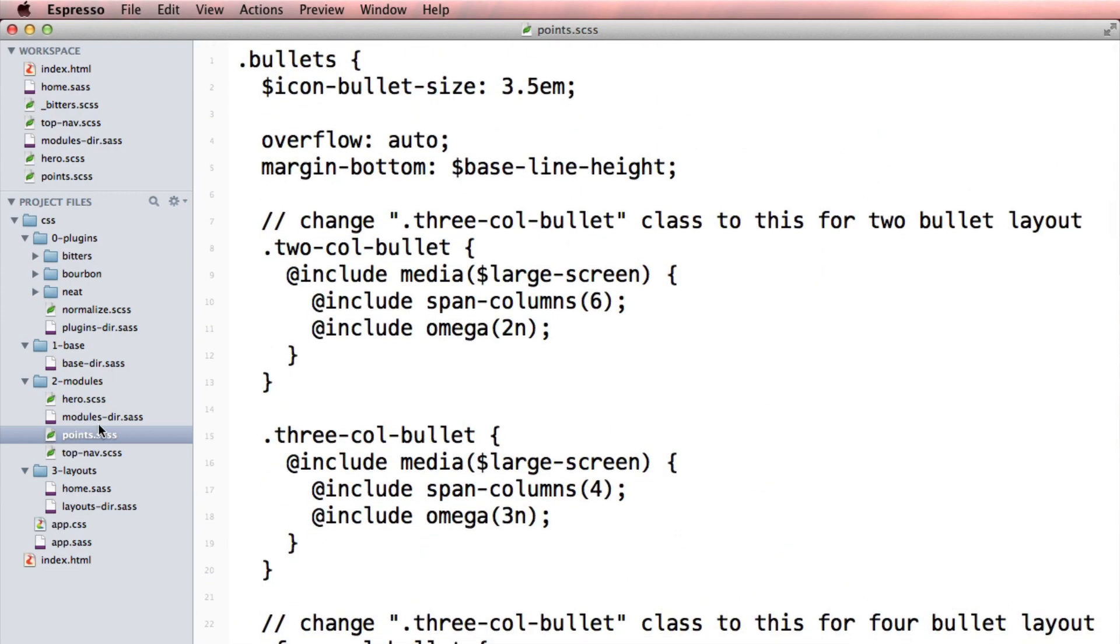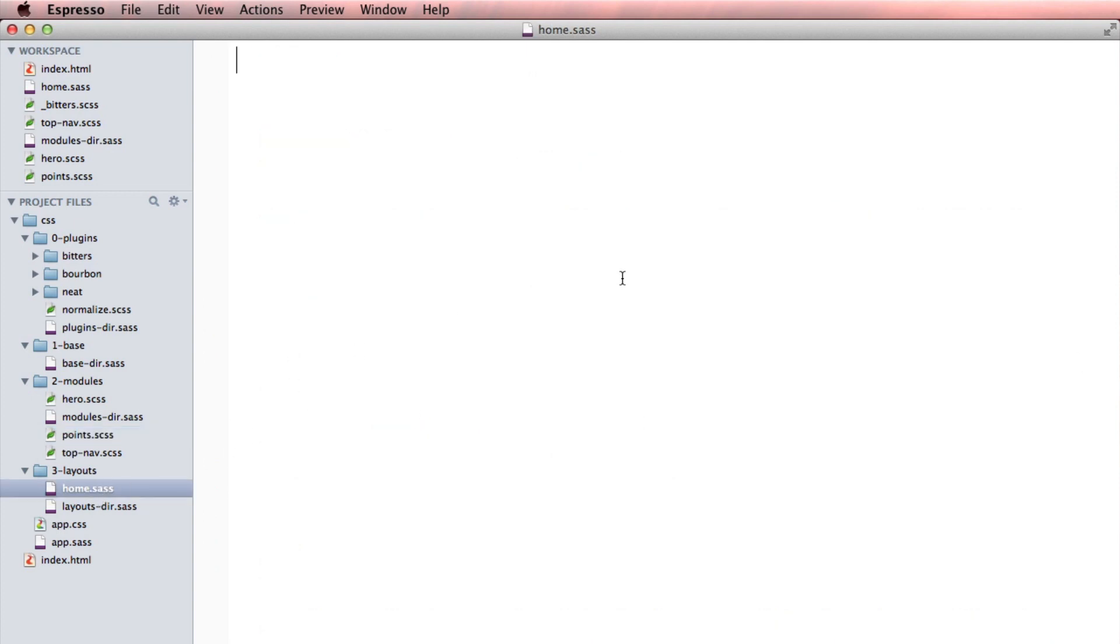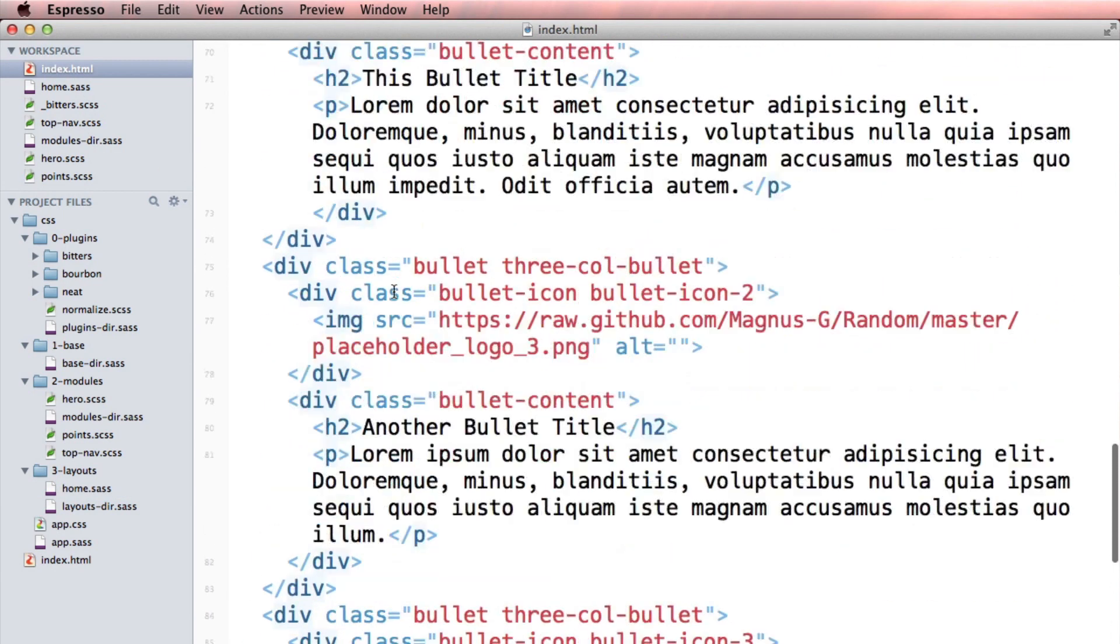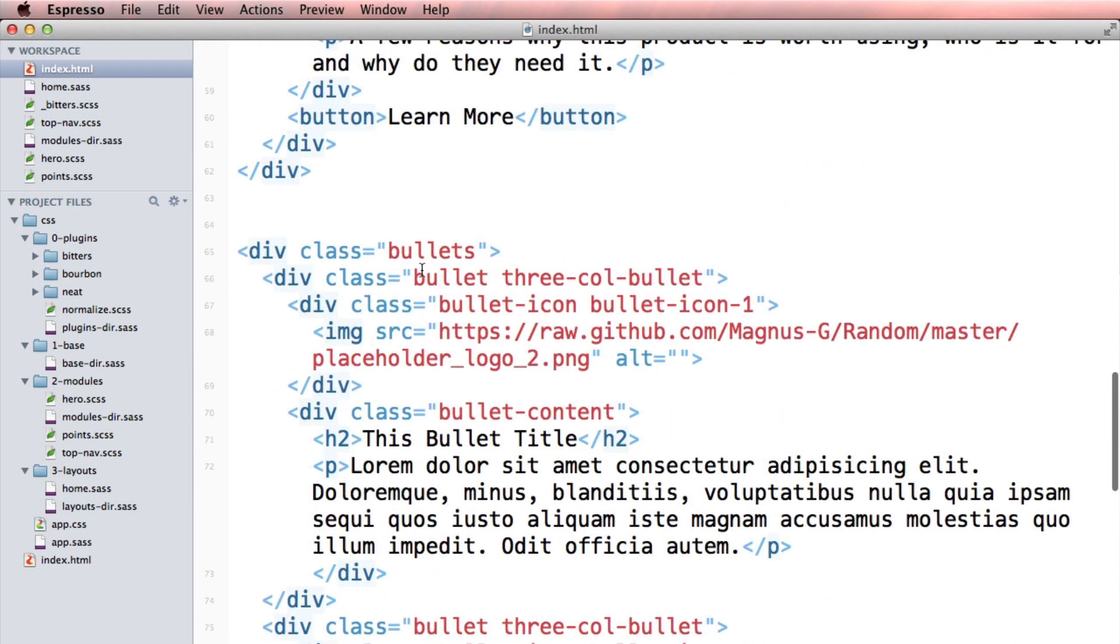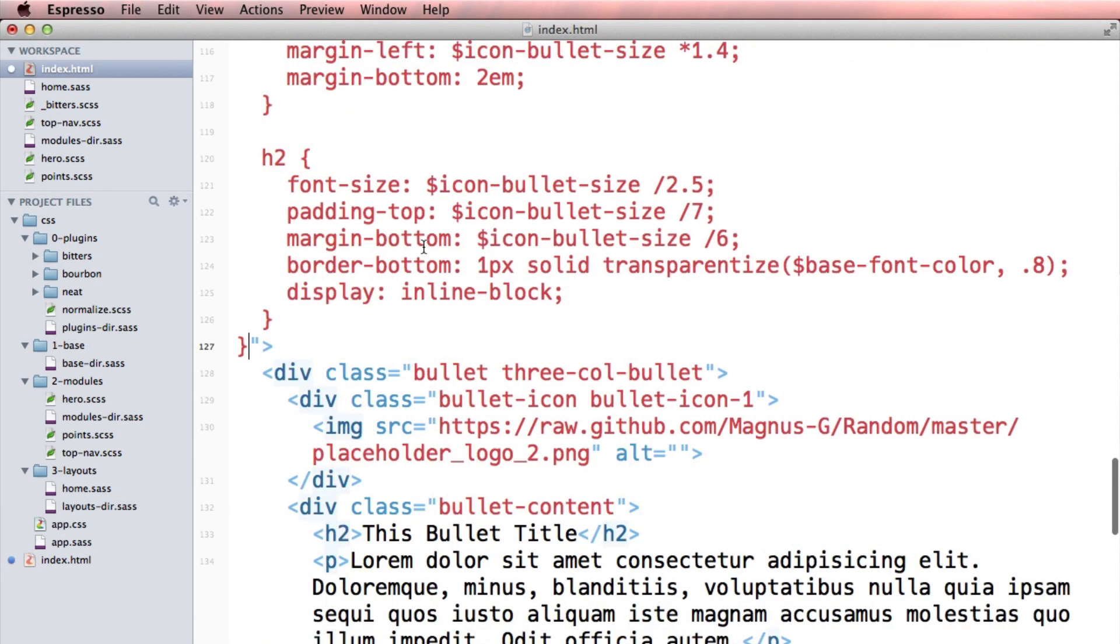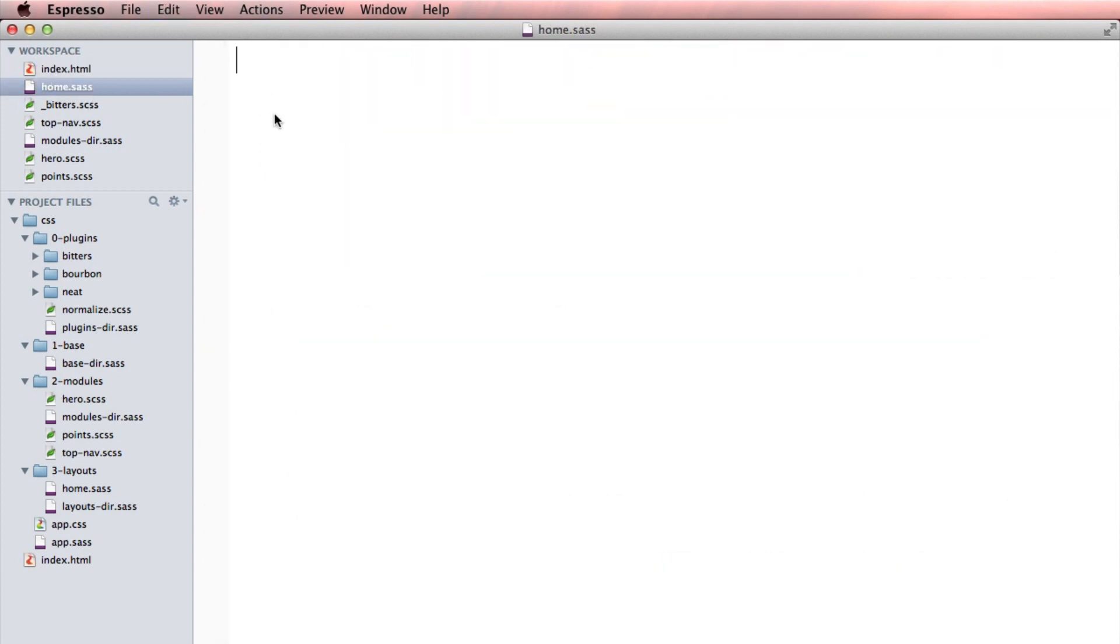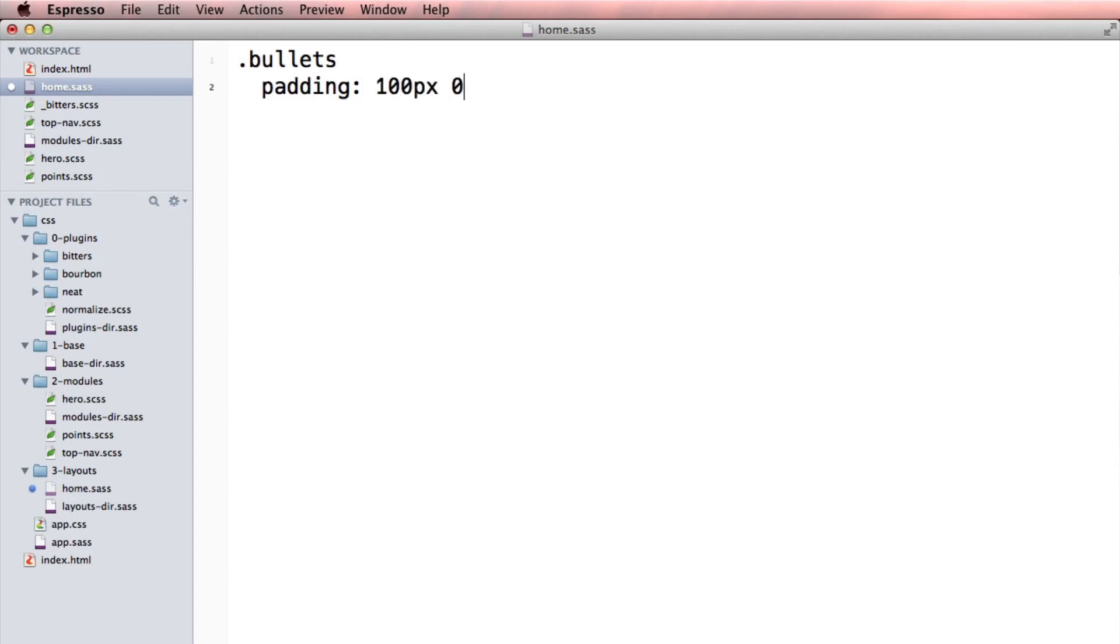Now, this is different than the modules. I wouldn't go in and edit the modules of points directly. I would go into the layout that this page is in. So this is the homepage. I'm going to go back into that layout.sass and deal with these. So like, what are these guys called? They're going to call bullets or something. Yeah, bullets is the class. So home, I'm going to say bullets padding 50, let's say 100, 0.